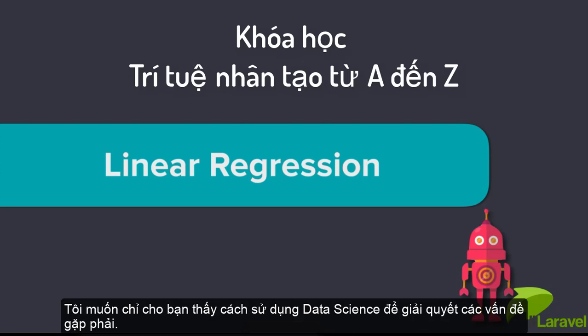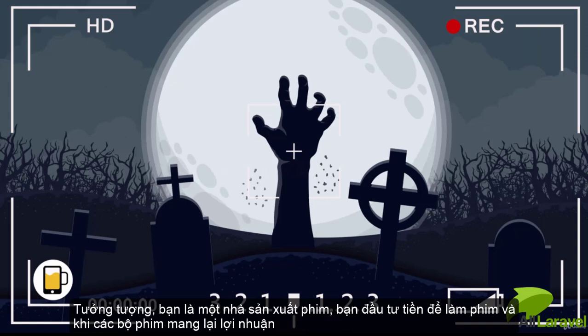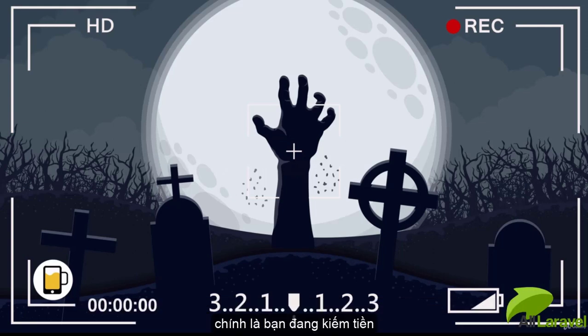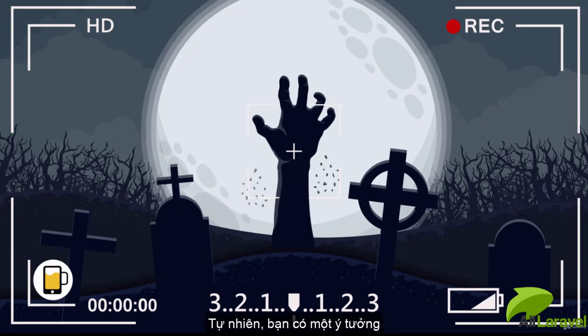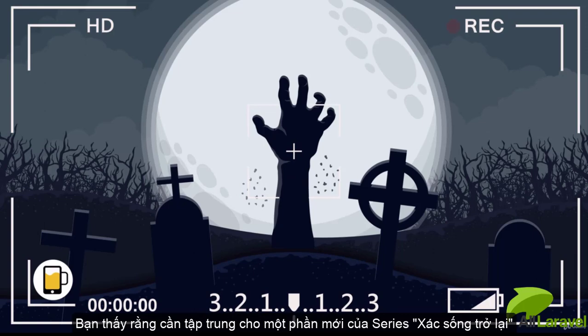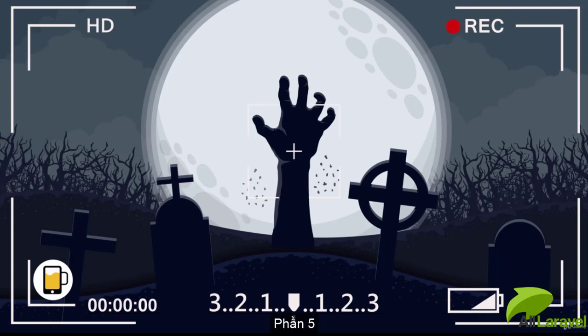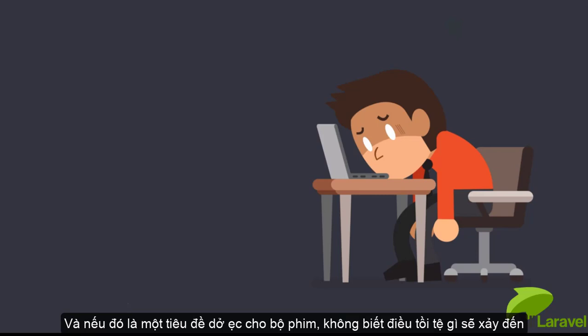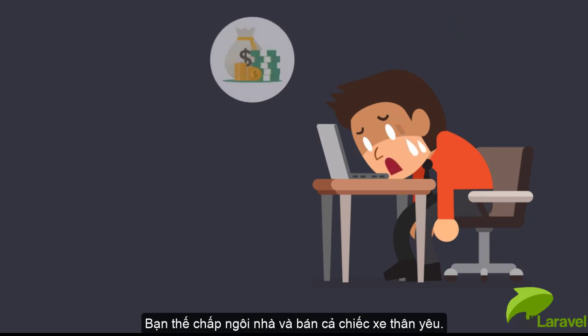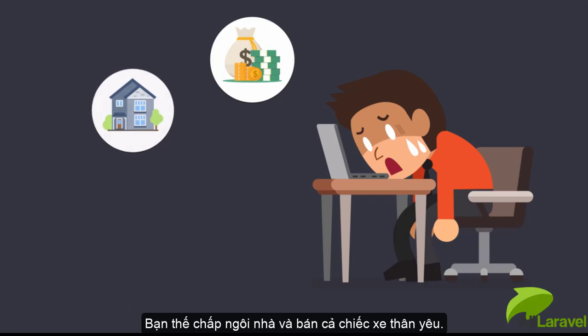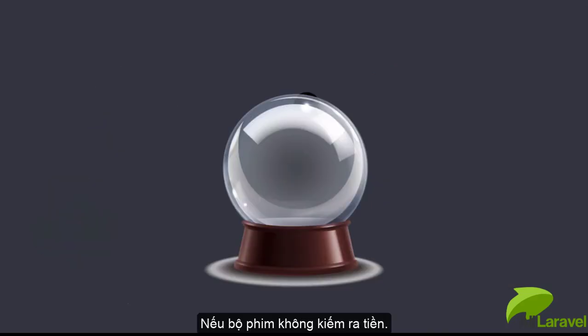I want to show you how to solve problems using data science. Imagine that you're a film producer. You provide money to make movies, and when the movies make money you make money. But today you discover a problem - you just put a whole bunch of money into a movie called Zombies Rise Again Part Five. You've staked your reputation on this film, mortgaged your house, sold your car, sold your grandmother's silverware to fund this film.